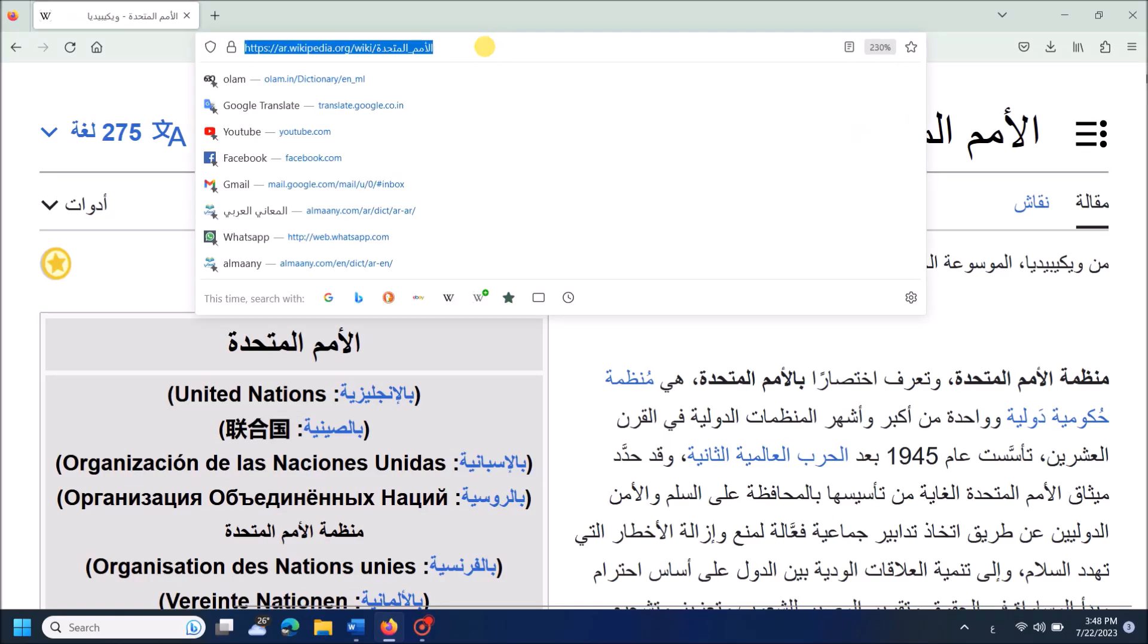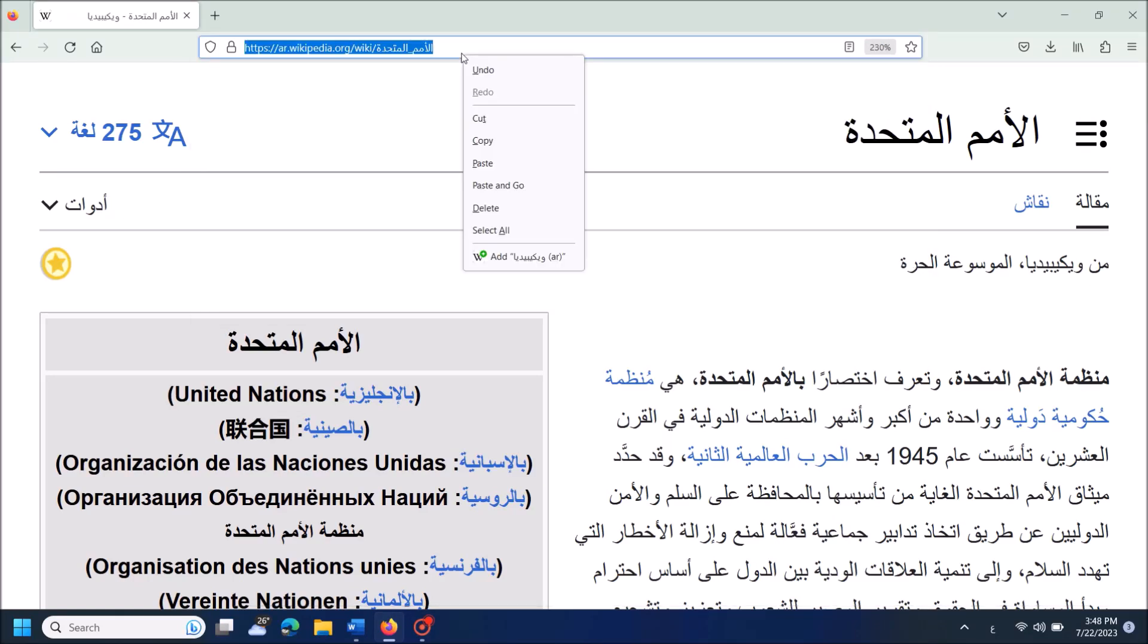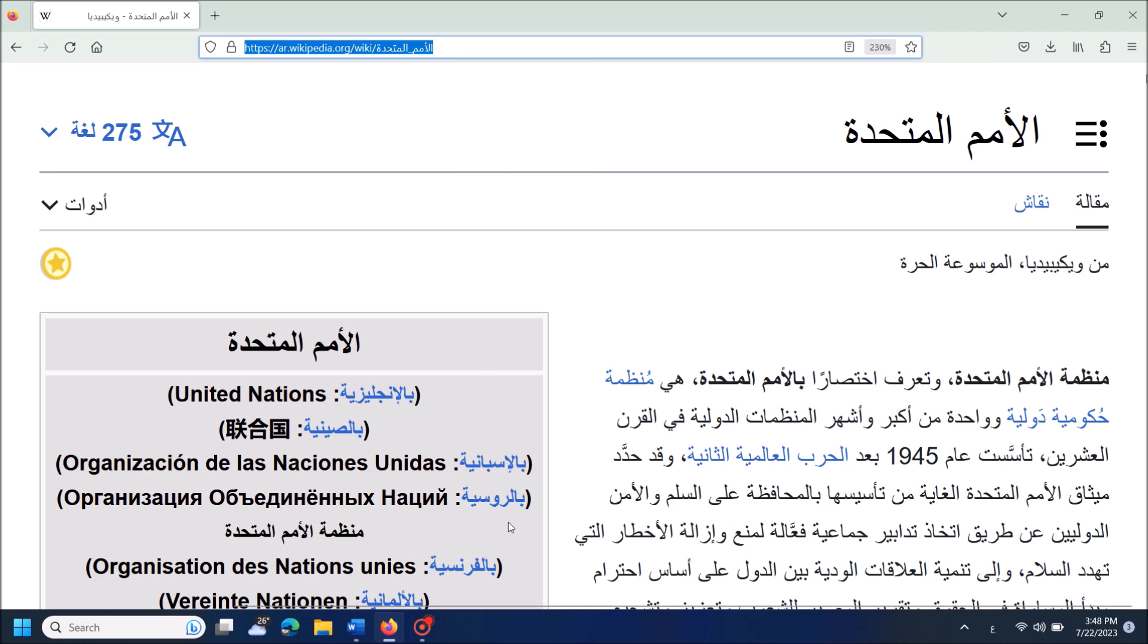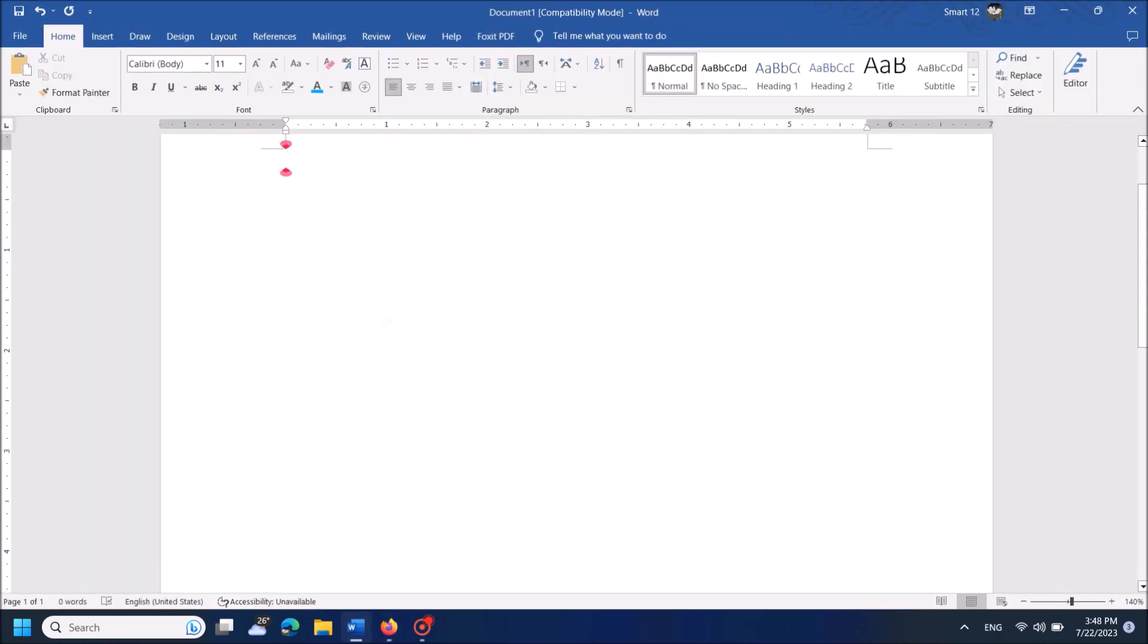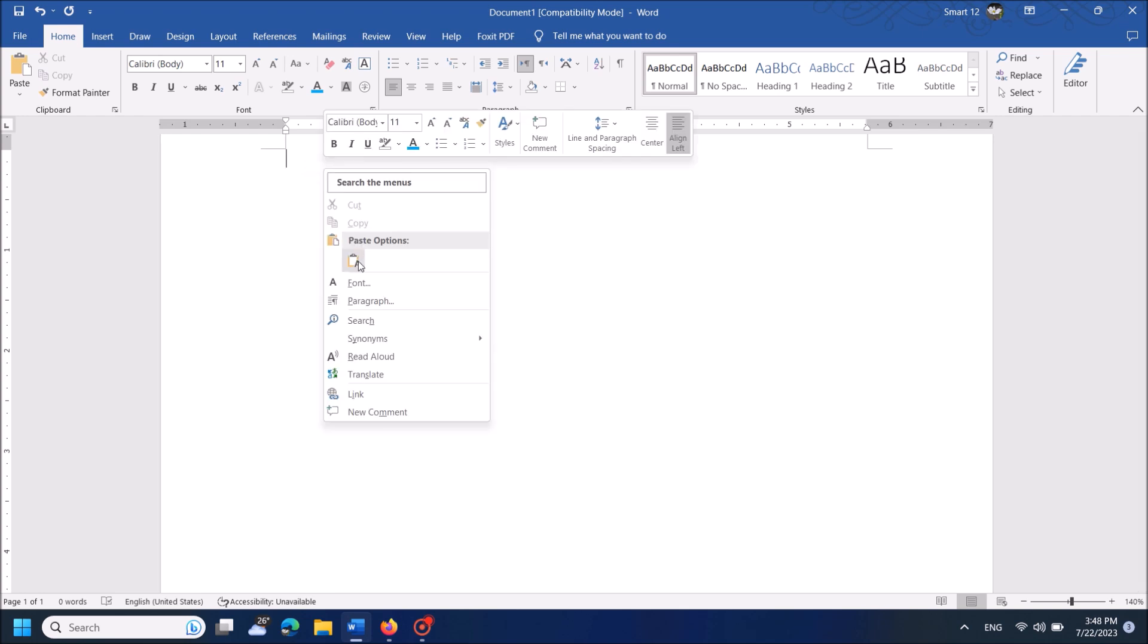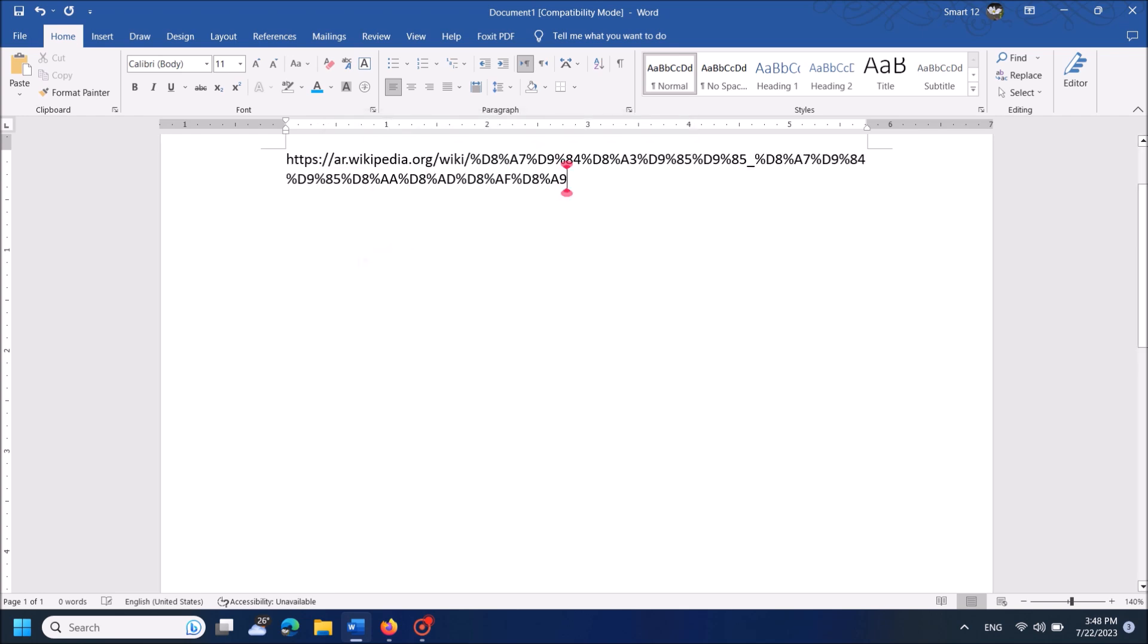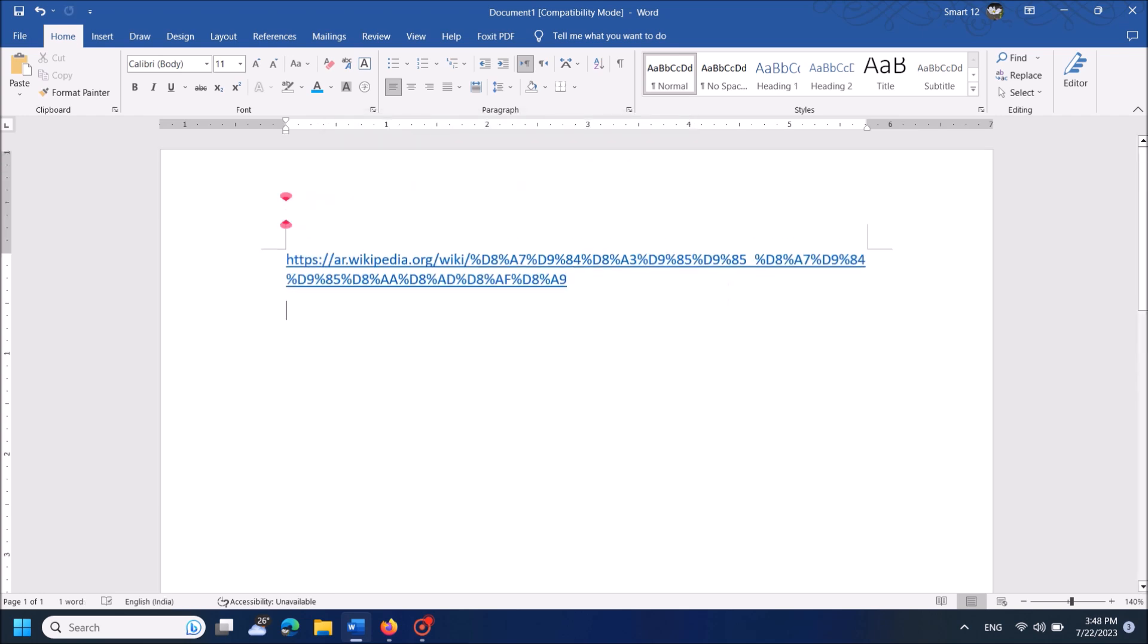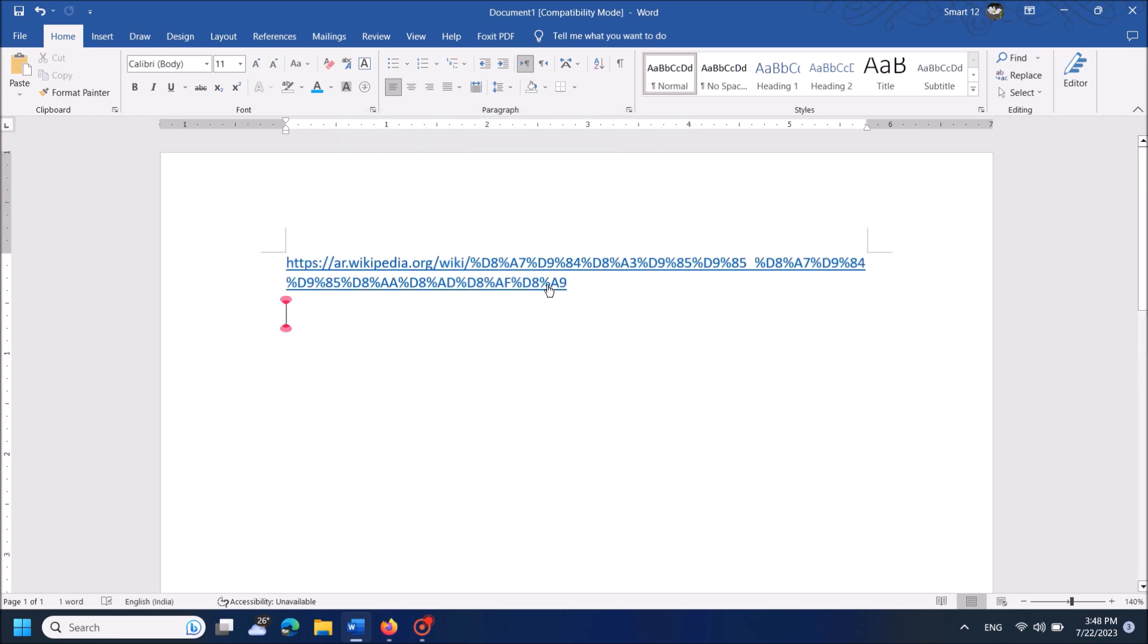When you copy a URL with some text in a complex script language and paste the same in a Word document, you can see that text has converted into a long path.